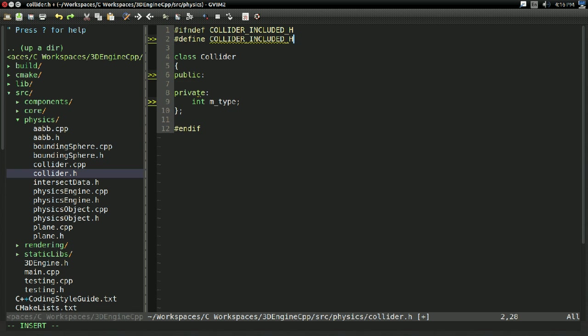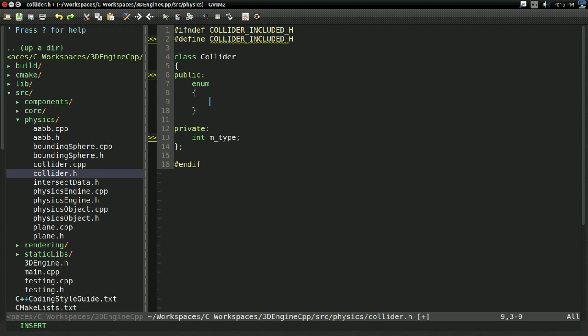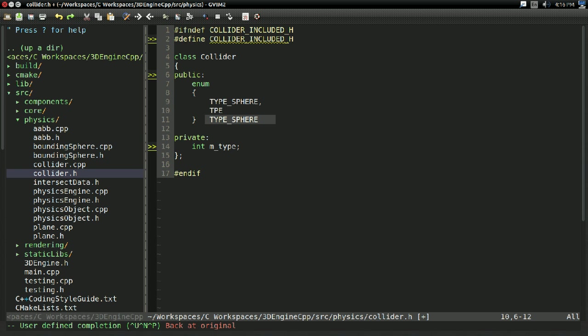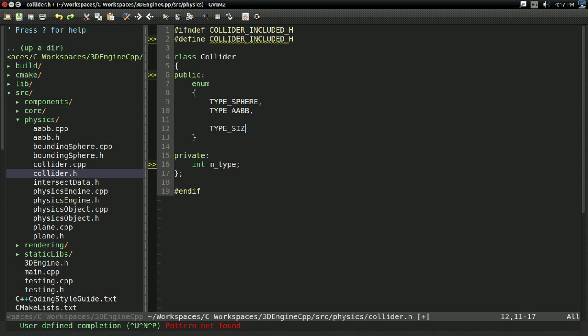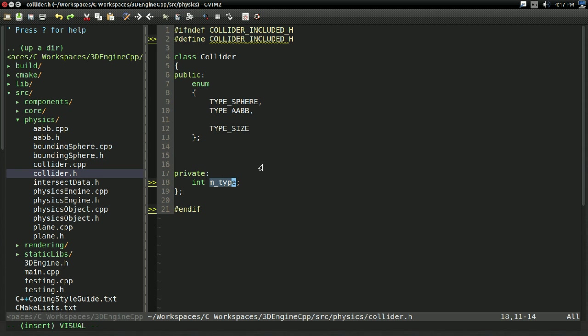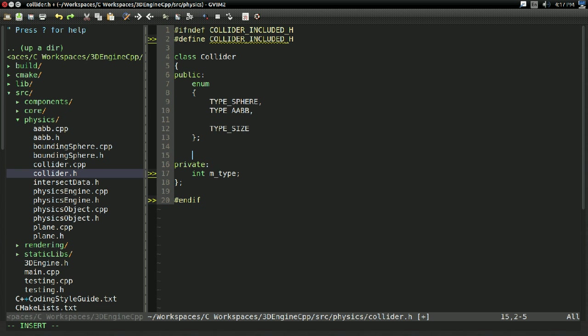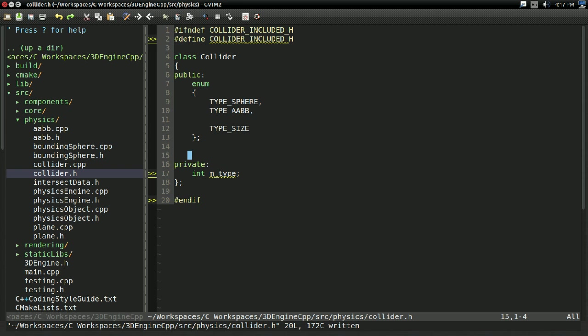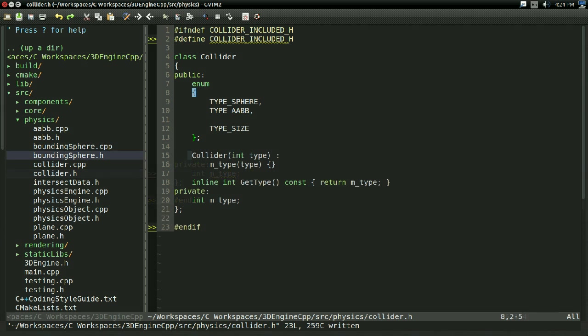But the big key point here is we're going to have an enumeration for all the types. So, for example, we can have type sphere and type AABB and of course the N to type size, just so we know how big the enumeration is. And this is sort of the way this is going to work. We have our collider class that all our colliders inherit from, and they're all going to set the type to something. So no matter what collider we're using, we can always know exactly what type of collider that one is.